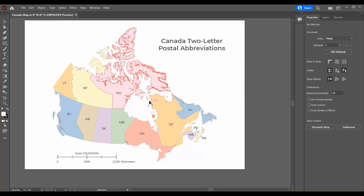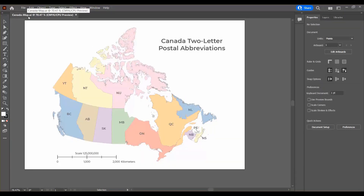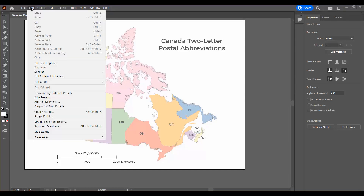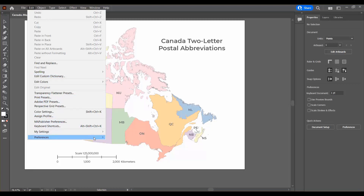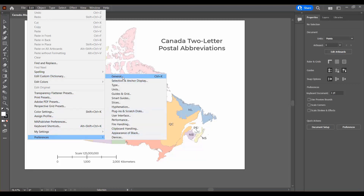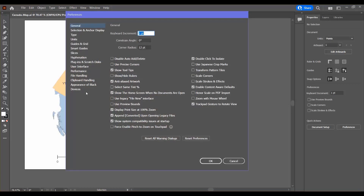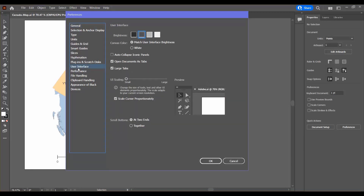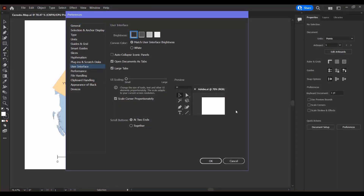This is the main Illustrator workspace. First things first, I'm going to show you how to access the preferences for both Illustrator and Map Publisher. The Illustrator preferences can be found at the very bottom right here. I go to User Interface and the first thing I do is change it to dark mode because that's my favorite.